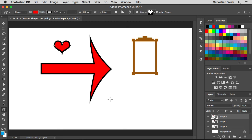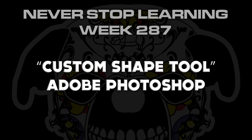So there you have it folks. That's a quick look at the custom shape tool in Adobe Photoshop CC 2017.